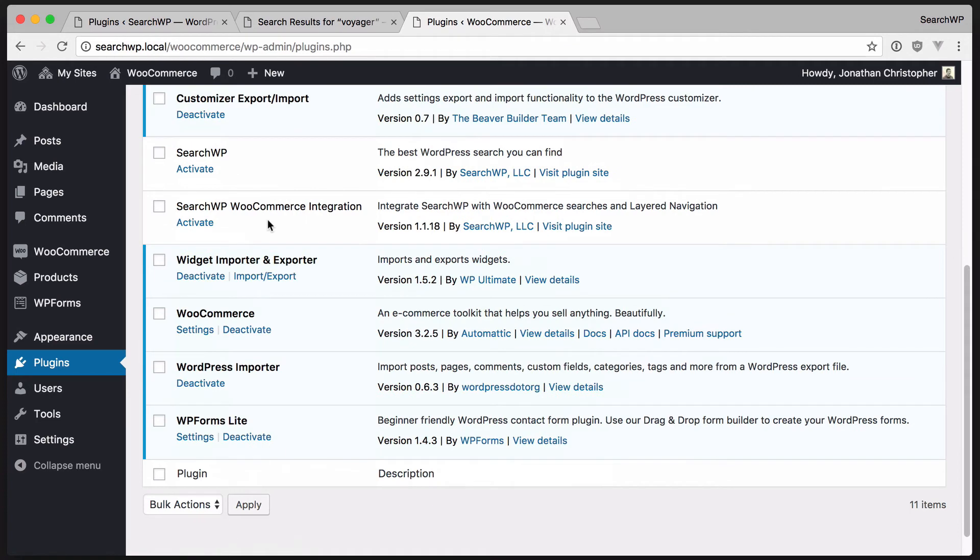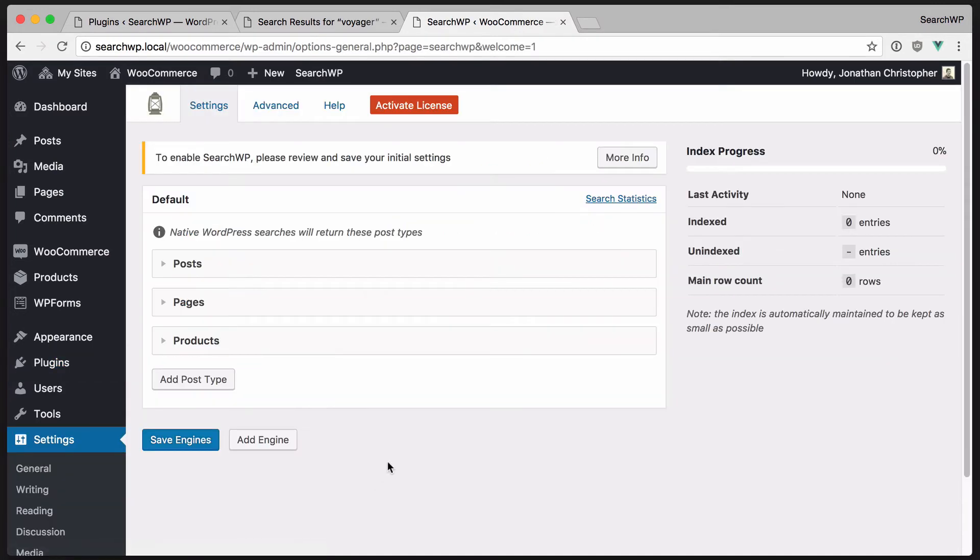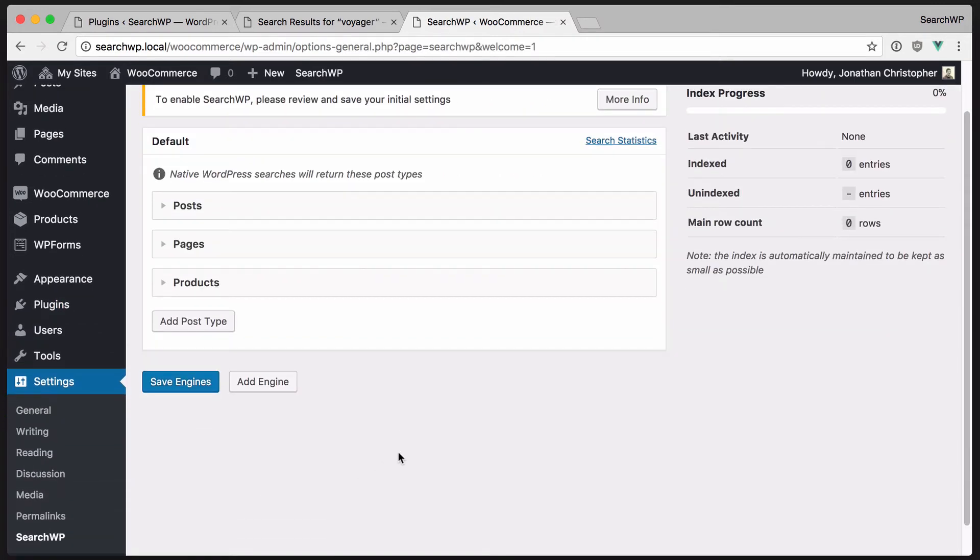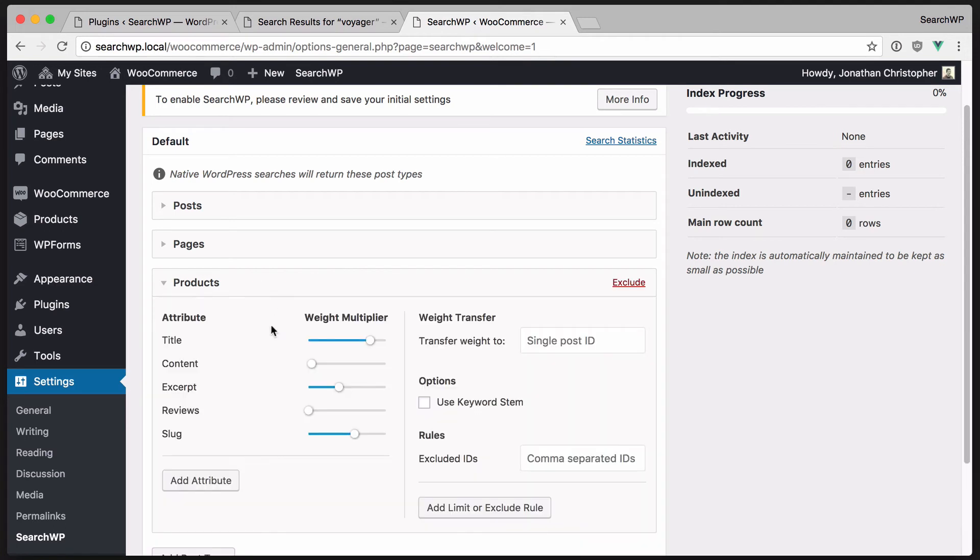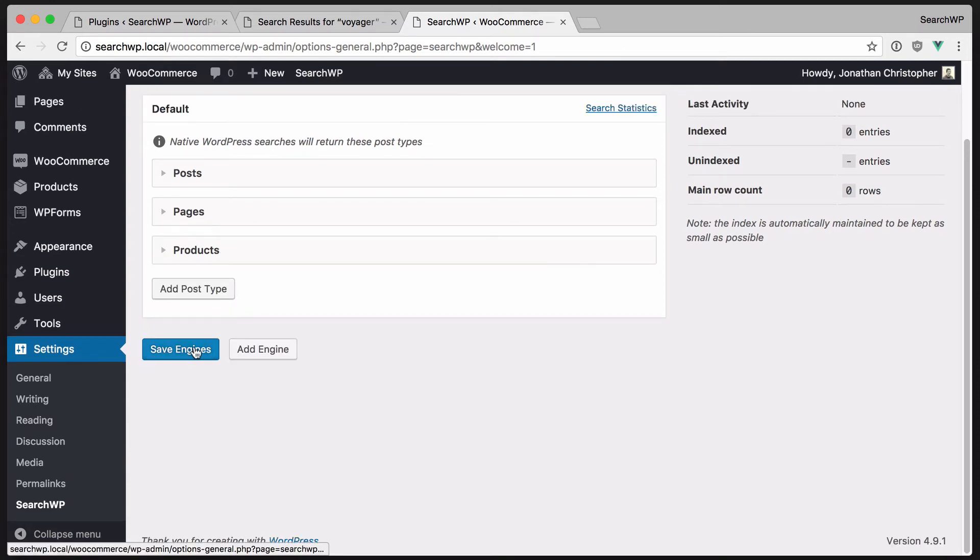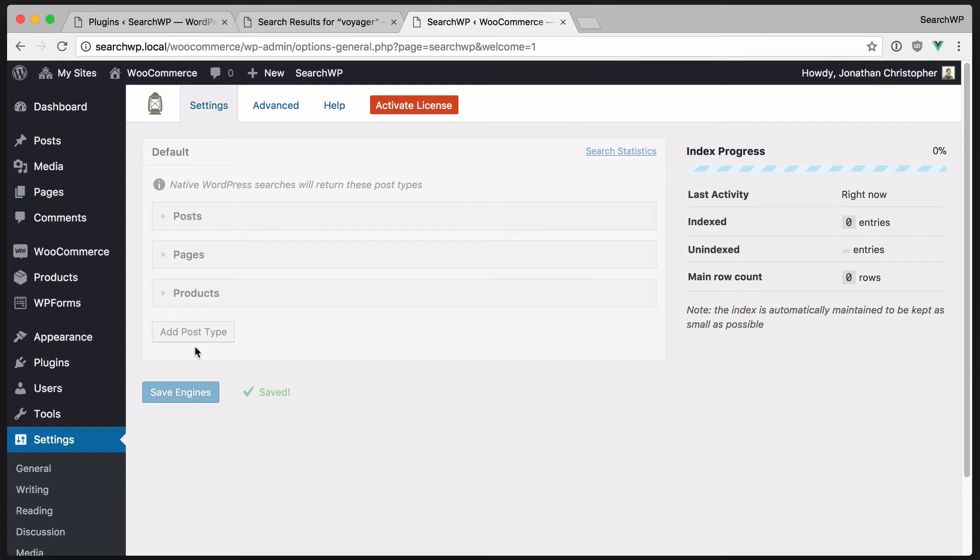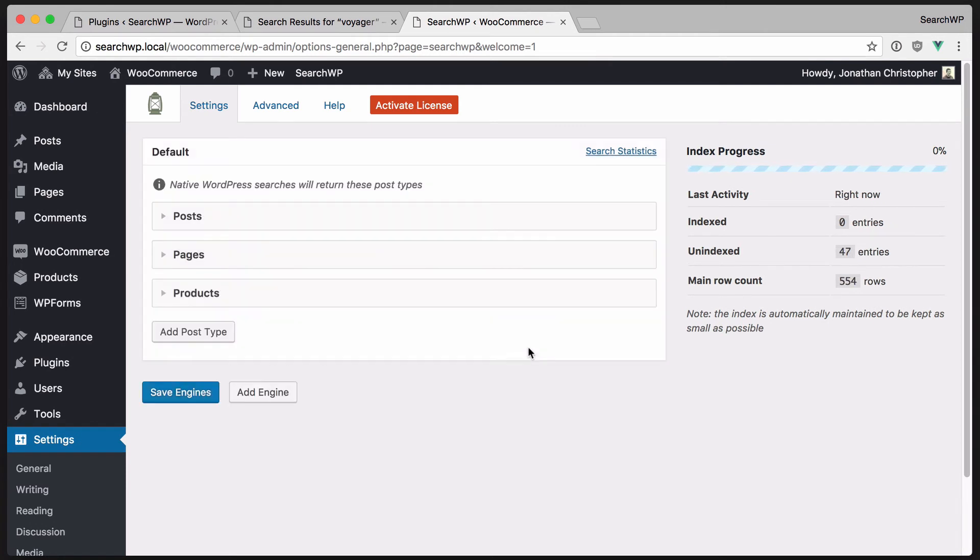There's also a WooCommerce integration extension, which we're going to activate at the same time. Again, we're going to review our settings and we can see that SearchWP already knows about WooCommerce products. It also knows that WooCommerce uses comments as reviews and labels it as such. We'll save our initial settings to enable SearchWP and wait a moment while the index builds.